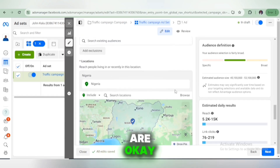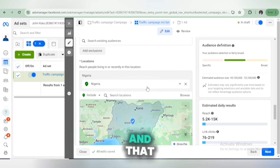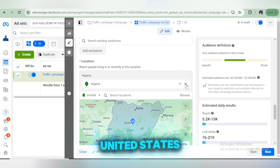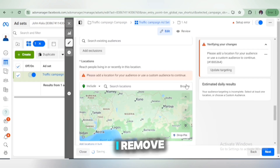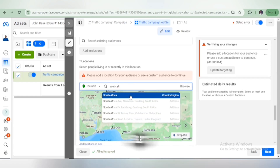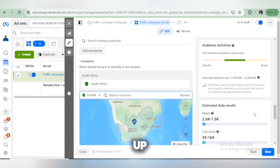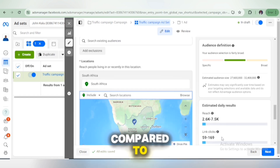If you want to target Nigeria you can, but if you want to get higher CPM amounts, you have to target countries where the CPM matches both Adsterra and Monetag — and that is South Africa. If you try to target certain other countries, you're going to be spending a lot of money with fewer traffic coming to your landing page. So if I remove Nigeria and search for South Africa — you can see the reach has decreased because South Africa has a higher CPM compared to Nigeria and Ghana.